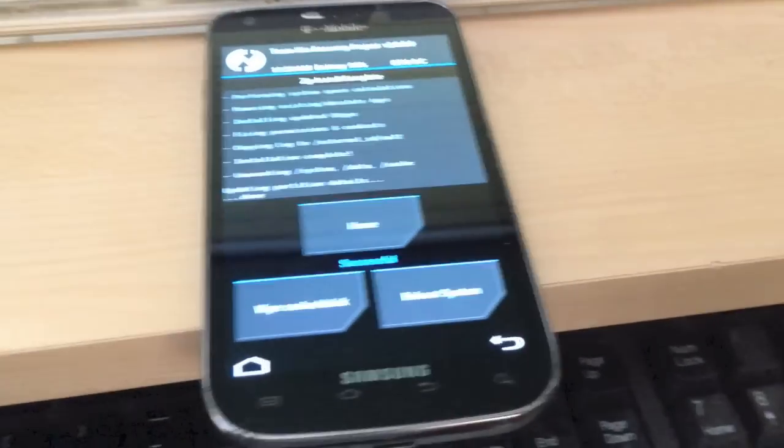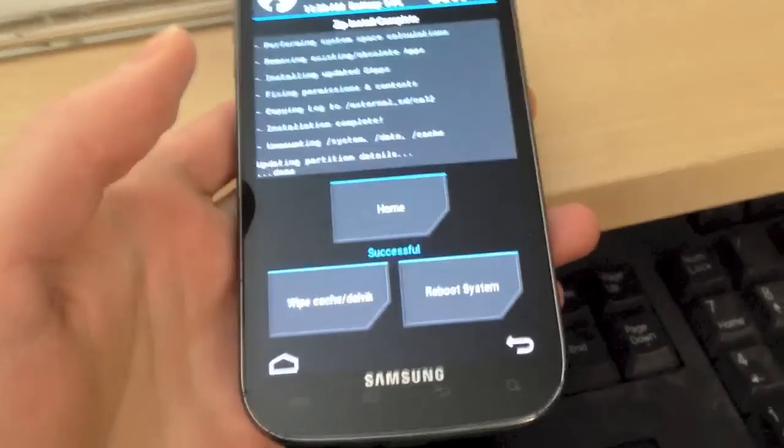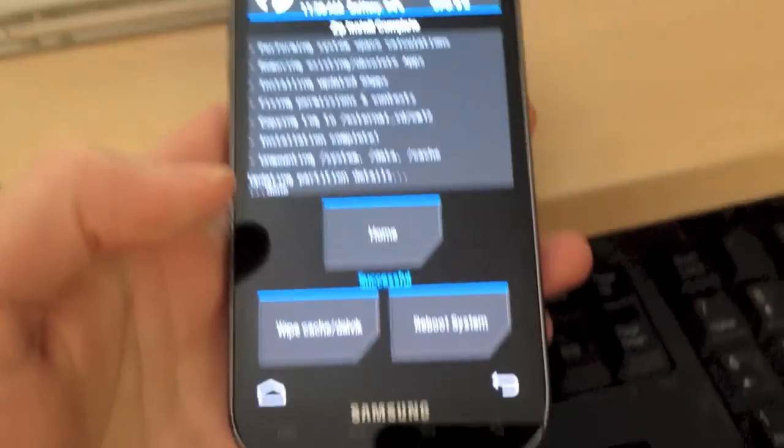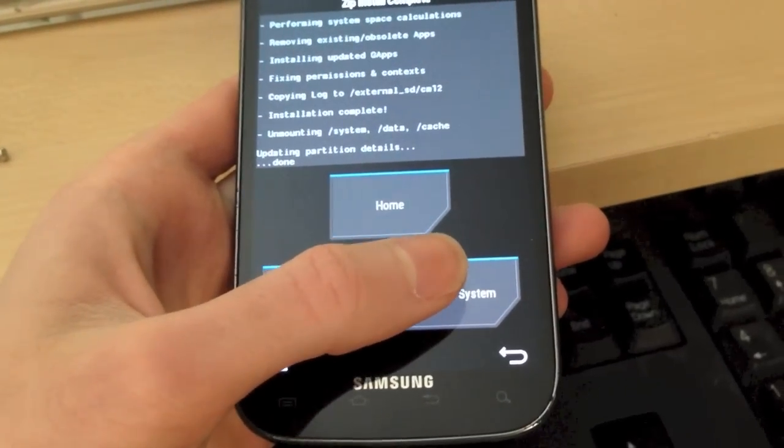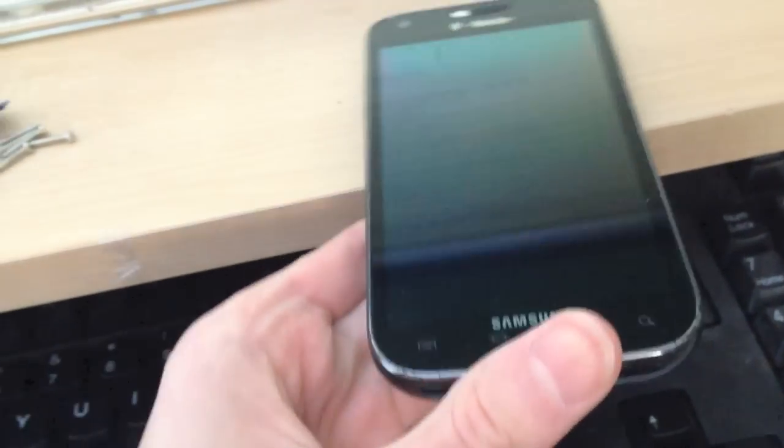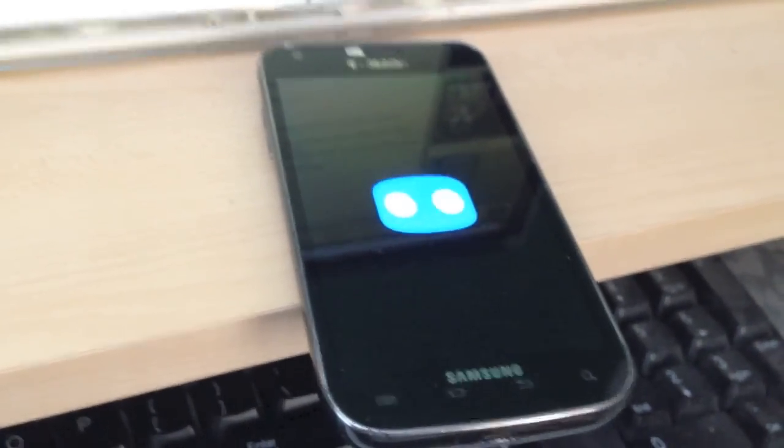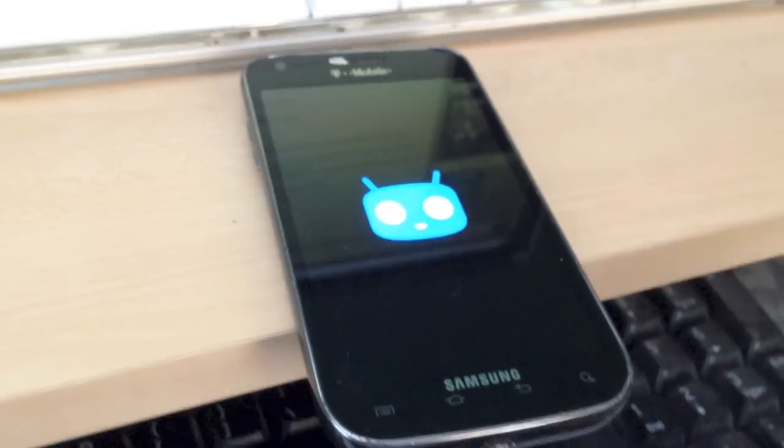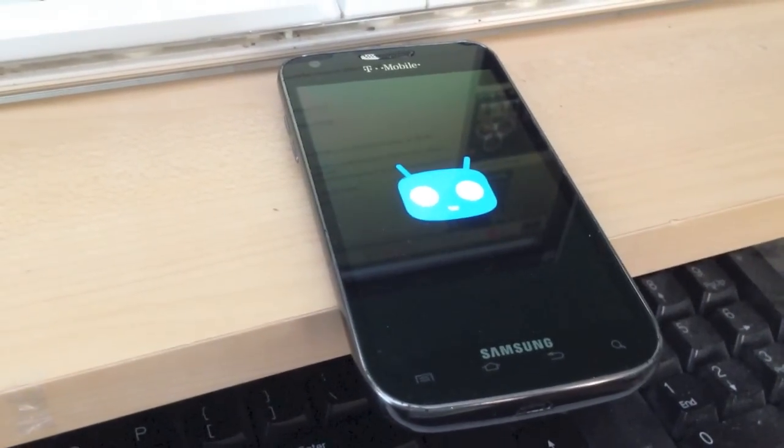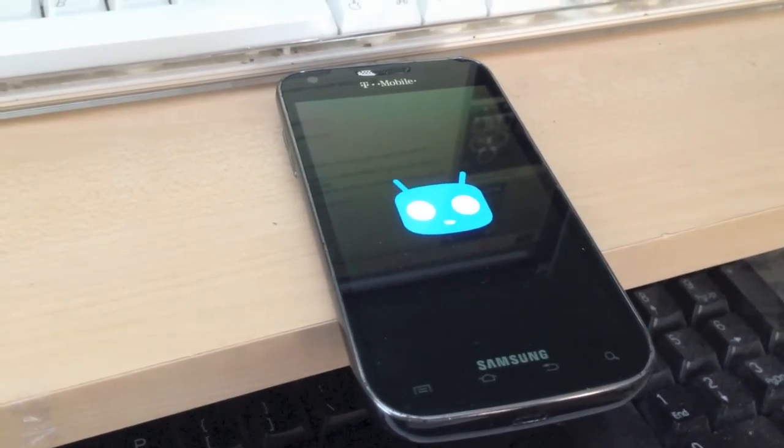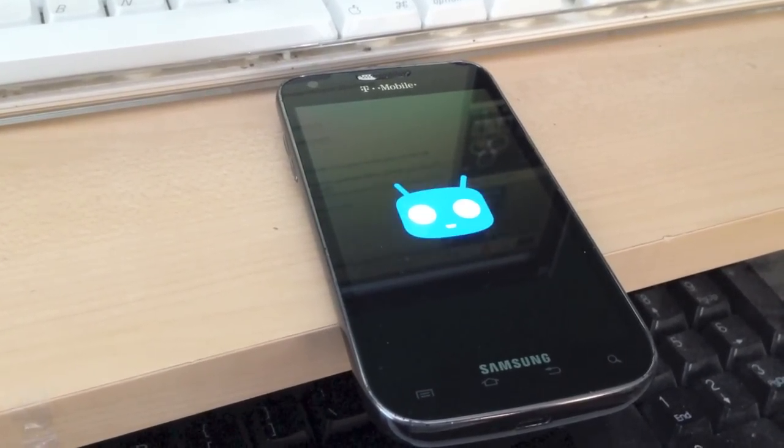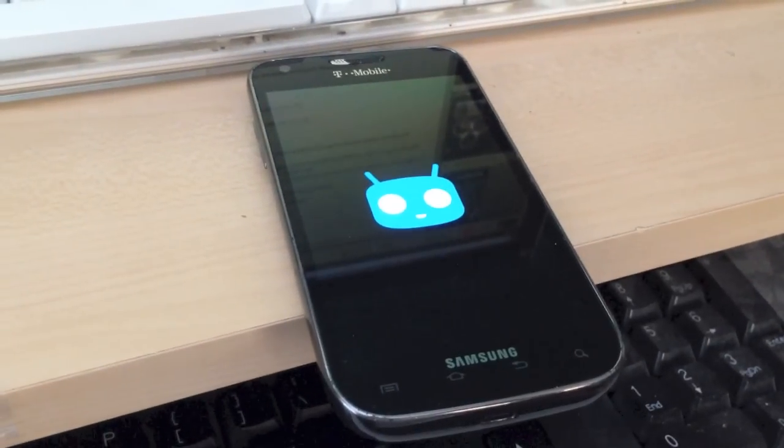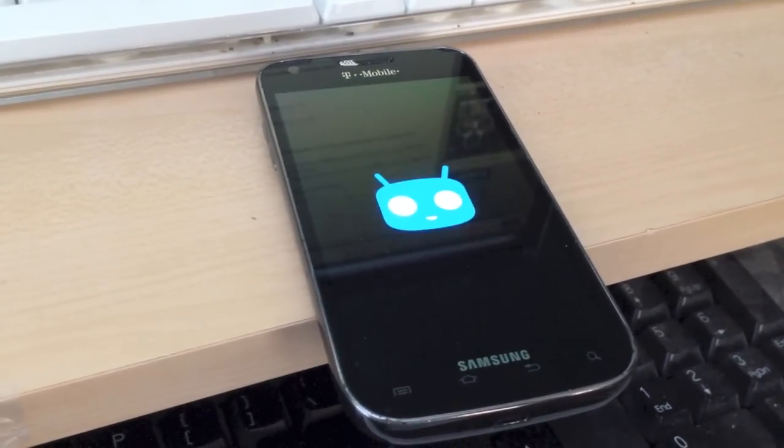Sorry about that. My phone actually ran out of space while I was recording the video. So it stopped recording. But anyway, the flashing has finished. So now we can just go ahead and select reboot system. And it should boot into CyanogenMod 12. And it appears to be doing so. It will take quite some time to boot the first time, so be aware of that. So I'm just going to go ahead and pause the video and resume it once the device has finished booting.